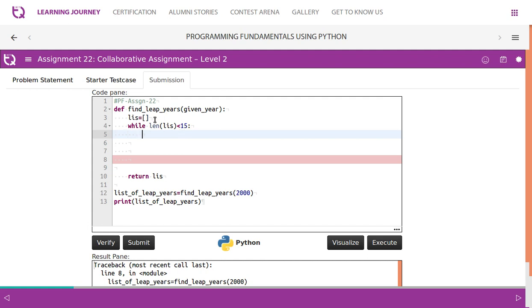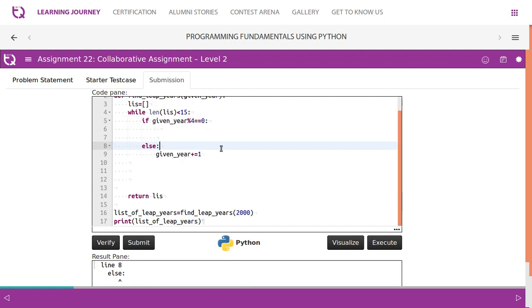So basic rule for a leap year is a year needs to be divided by 4. That is the first condition. If the new year is not divided by 4, then we can very clearly say it is not a leap year. That is why the else part we have given year plus equal to 1. If it is a year is 2000 then it becomes 2001. So we are not performing any operation, we'll check if the next year is leap year or not.